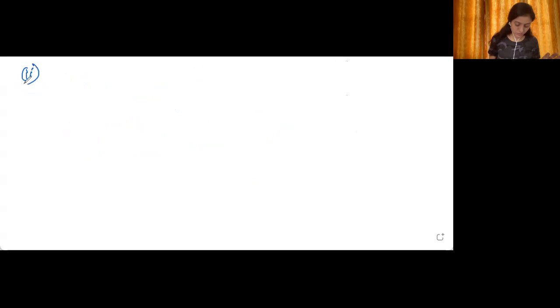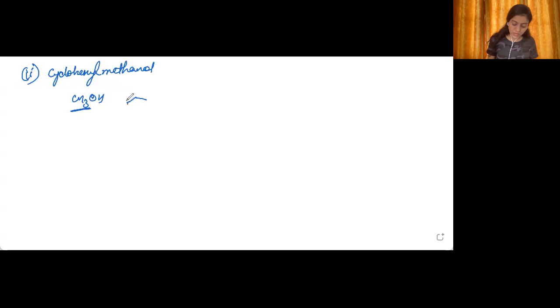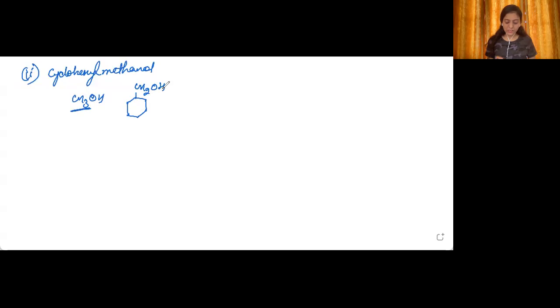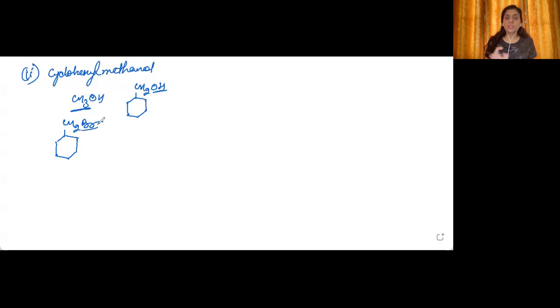The second part of question 13: prepare cyclohexyl methanol using an alkyl halide by an SN2 reaction. Cyclohexyl methanol means one hydrogen of methanol has been replaced with a cyclohexyl group. For the SN2 mechanism, we choose the corresponding alkyl halide — replace OH with chlorine or bromine (preferably Cl or Br, not F or I). Then treat it with aqueous KOH or aqueous NaOH to get cyclohexyl methanol.